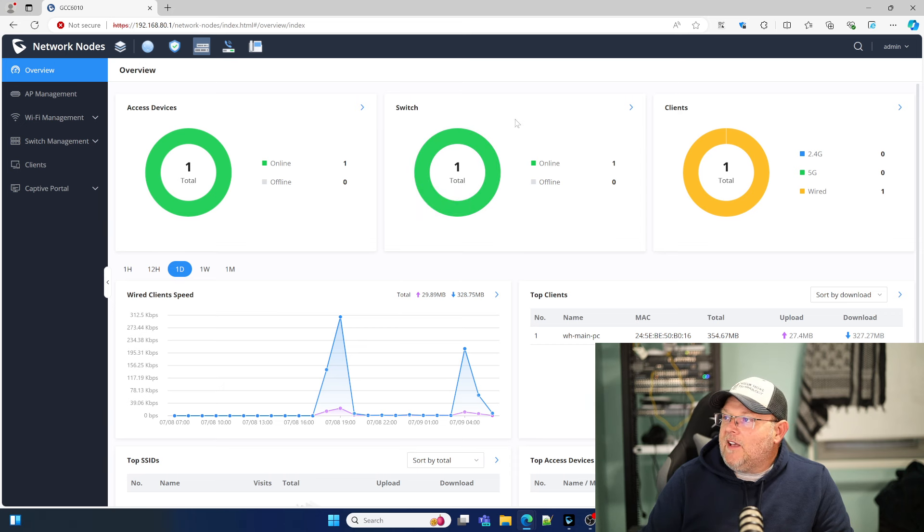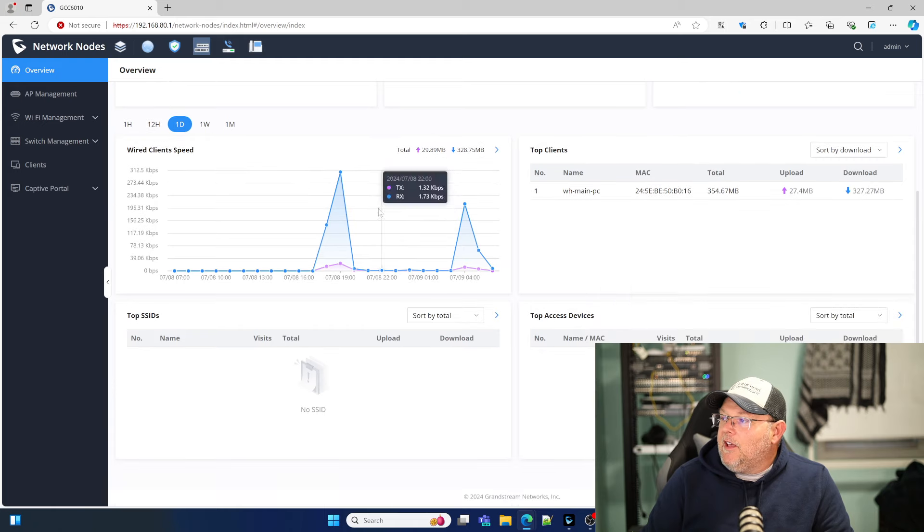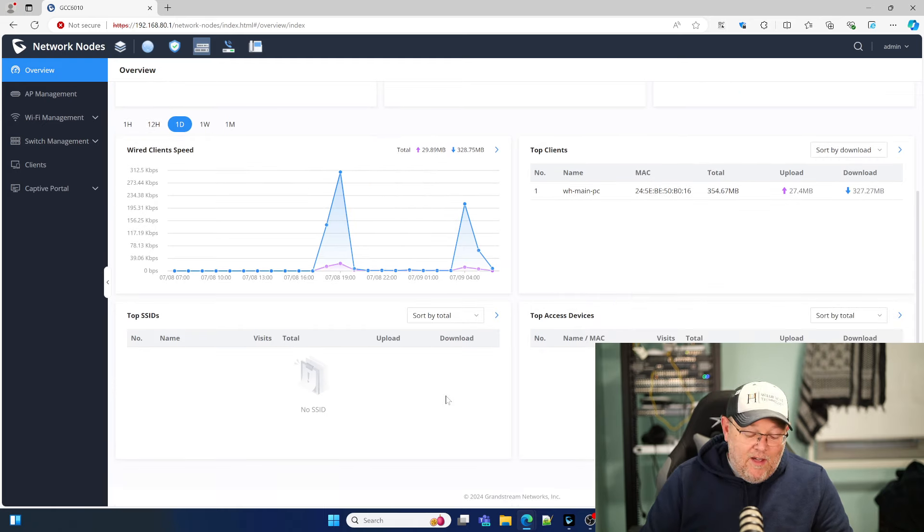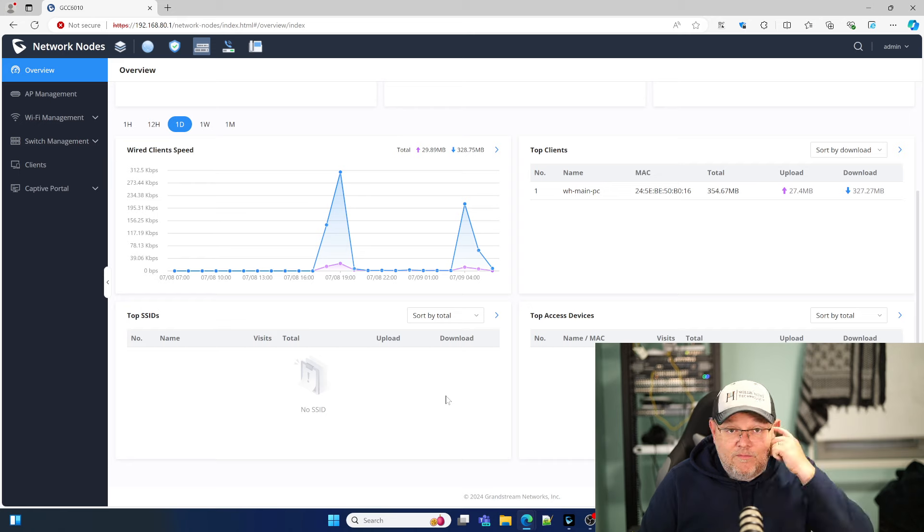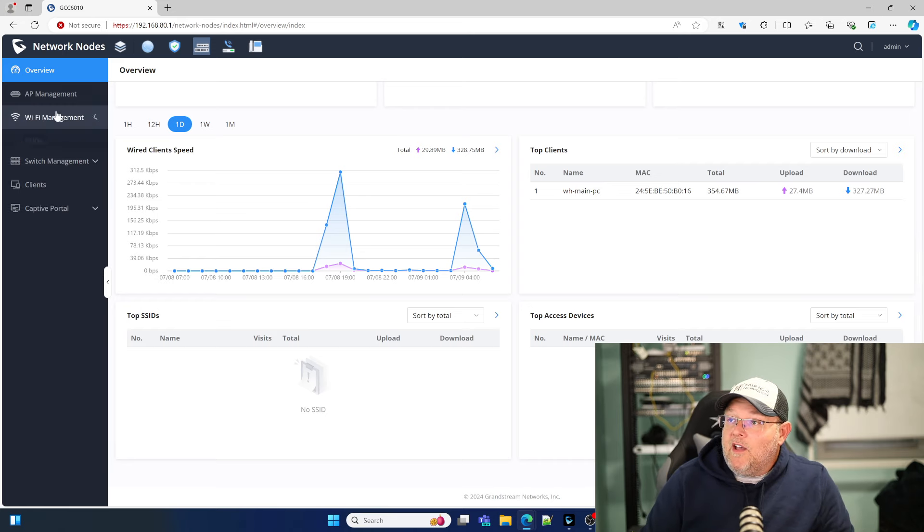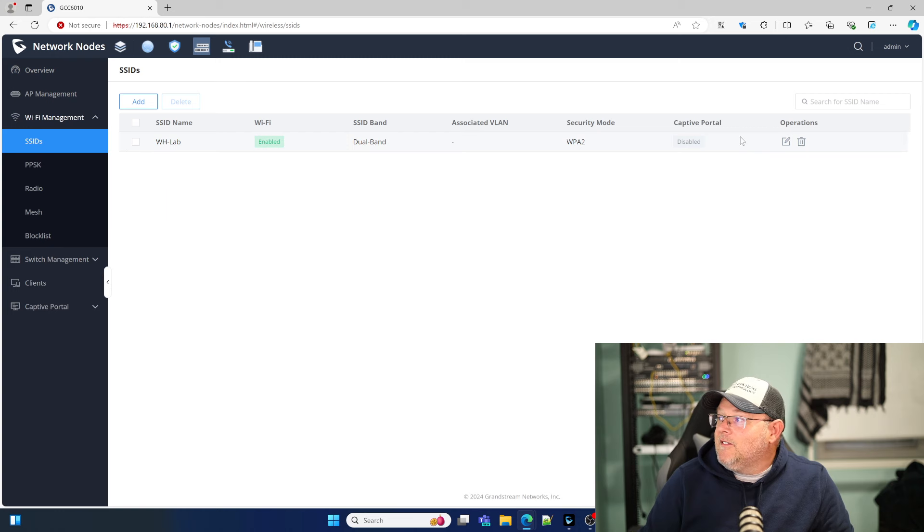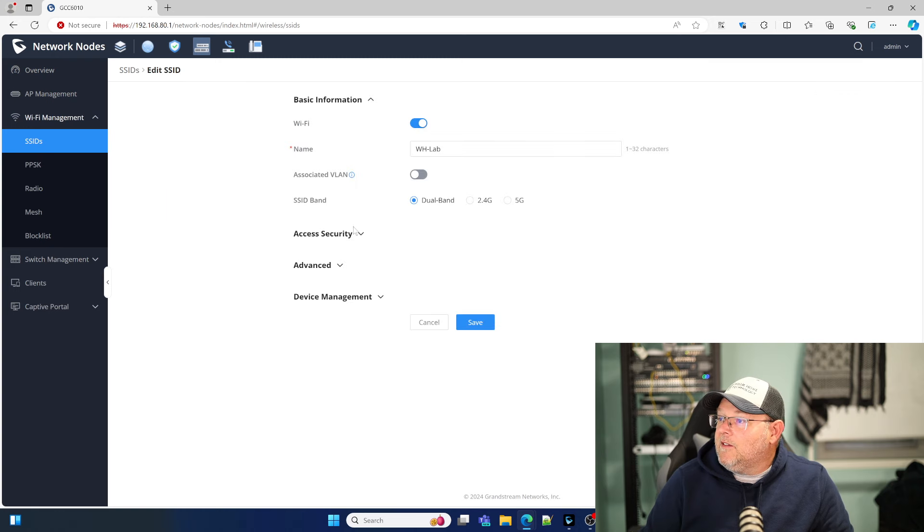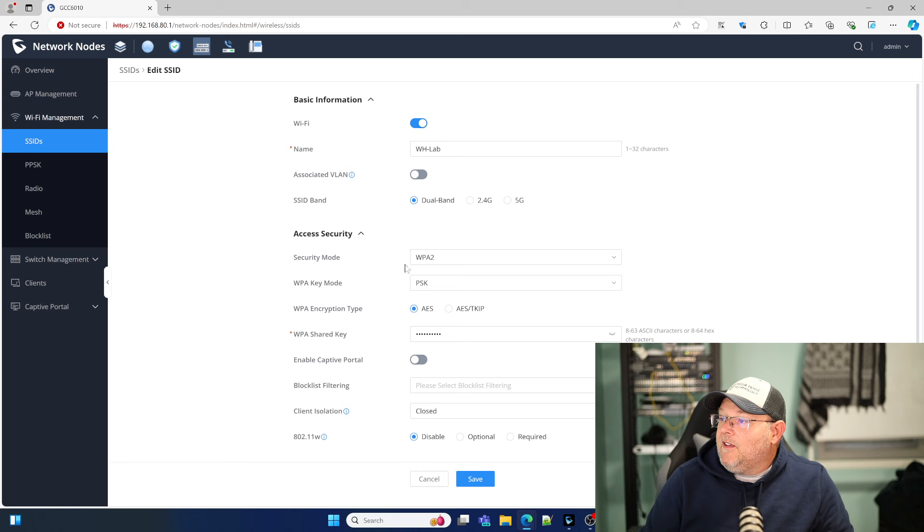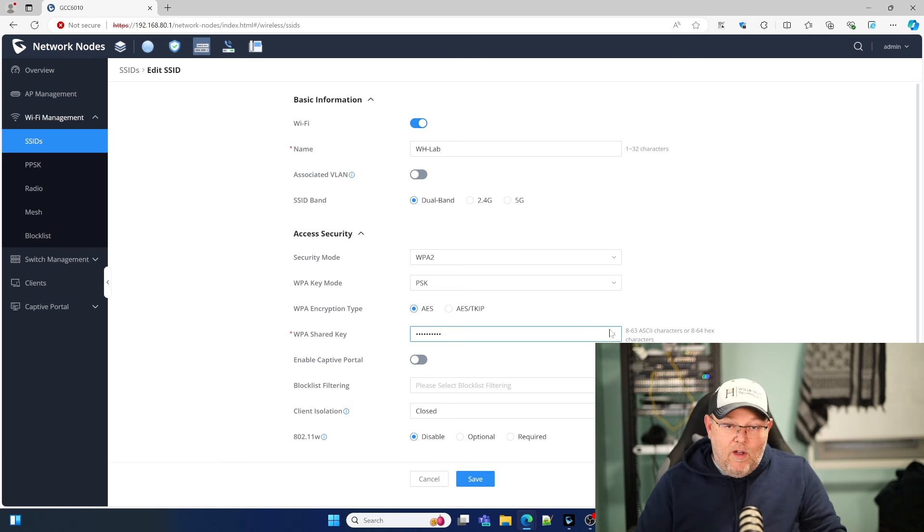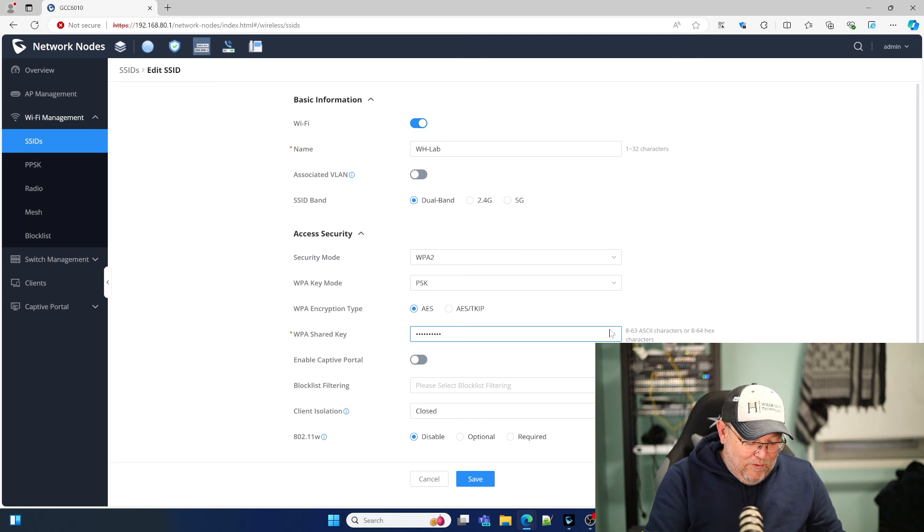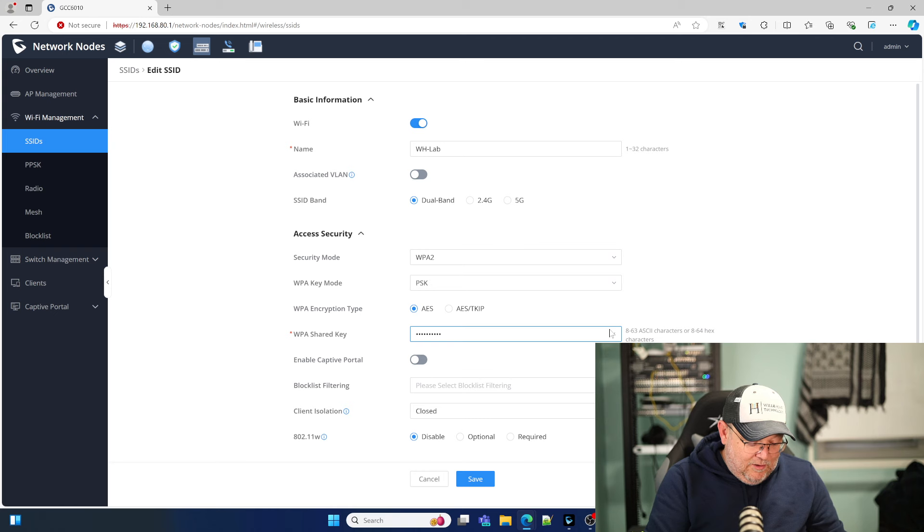And now that we have our switch and our access point online, you can see under the overview, we've got one access point, one switch. And obviously, I put the password in for the Wi-Fi management. Let's see here. Let me just edit this real quick. What was that? Oh, I forgot the zero on the end. So it's just 1, 2, 3, 4, 5, 6, 7, 8, 9, 0.